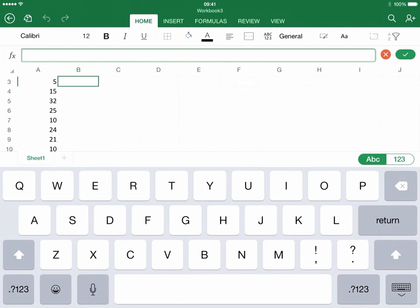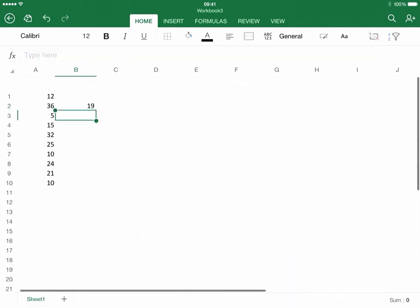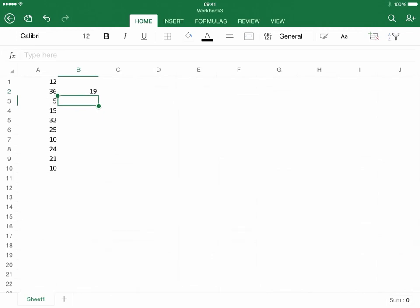Now I'm going to get rid of this keyboard so we can see this. You can see that the average of this column is 19.